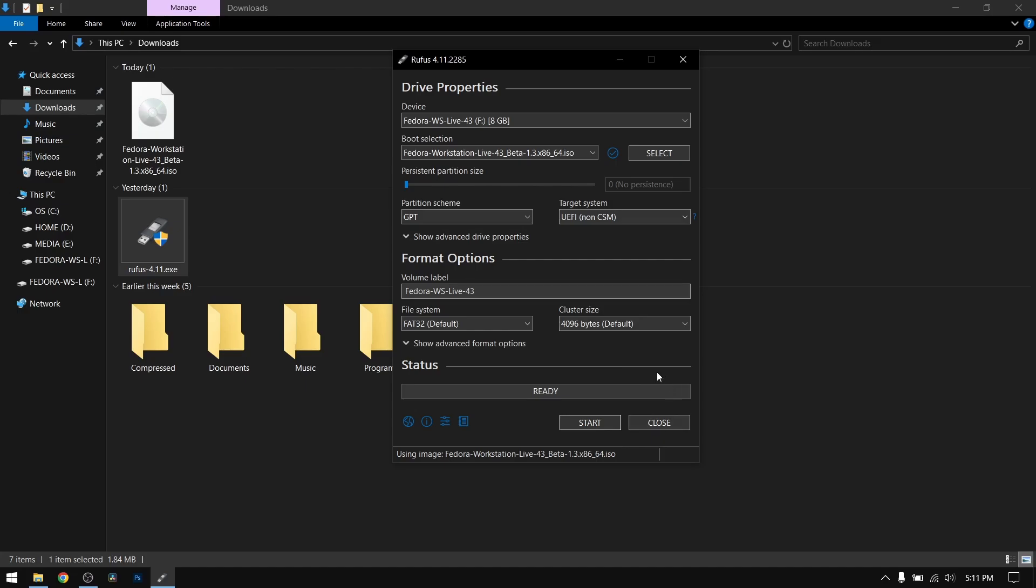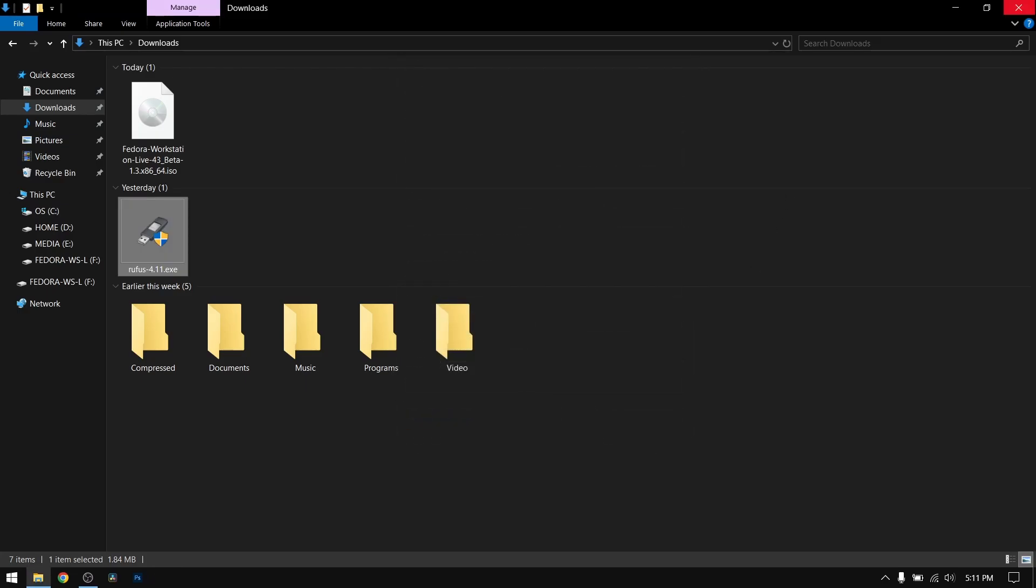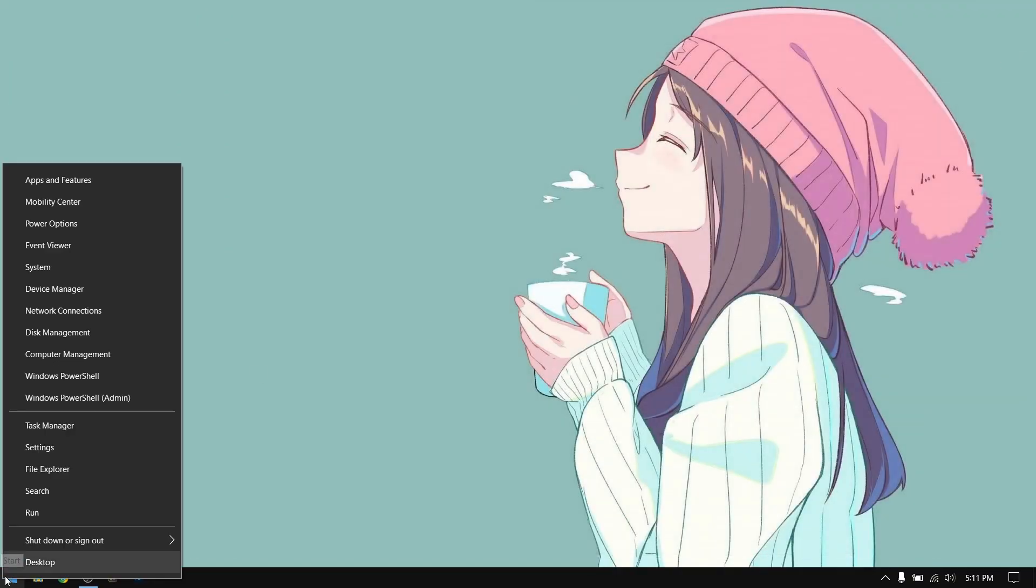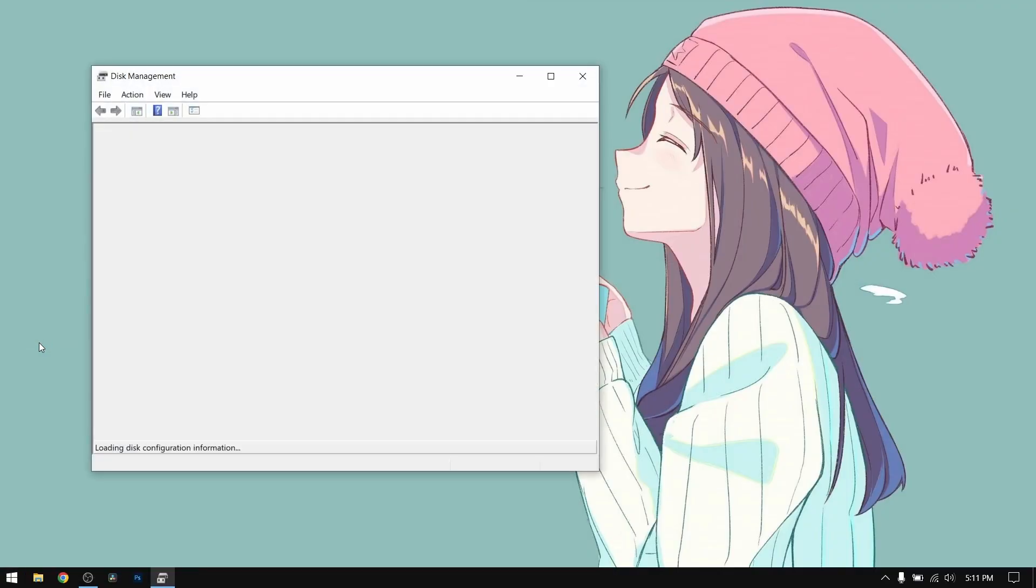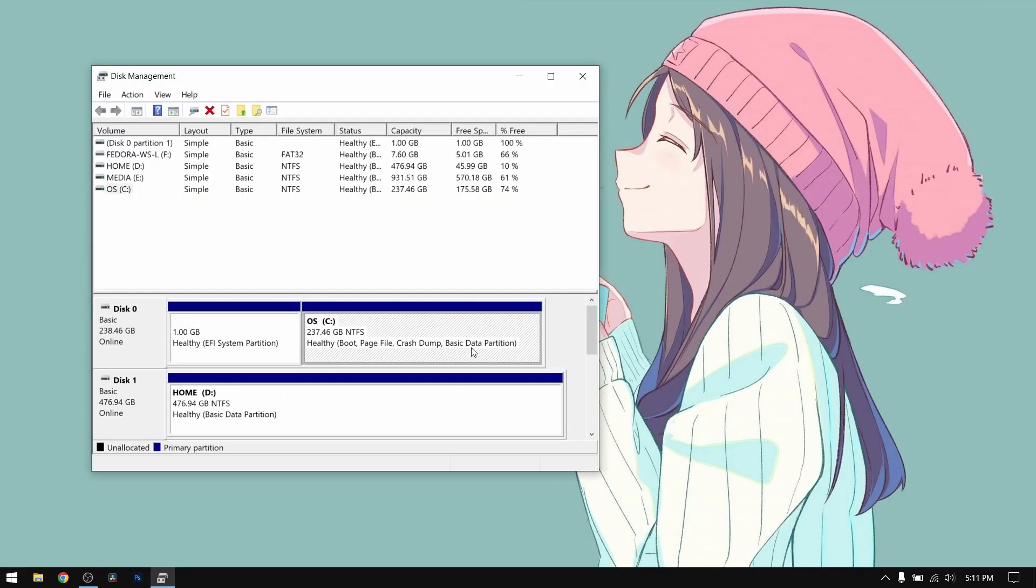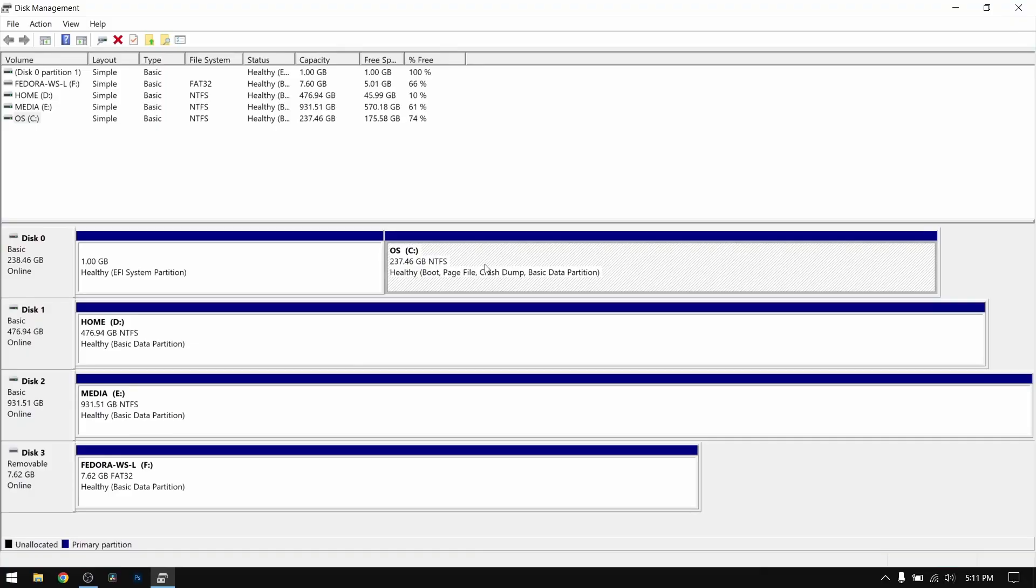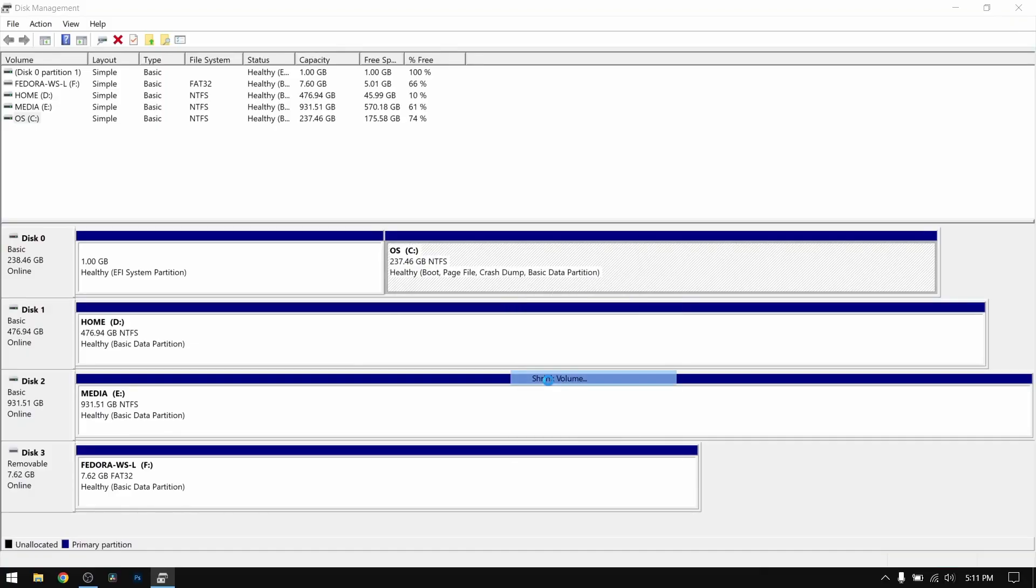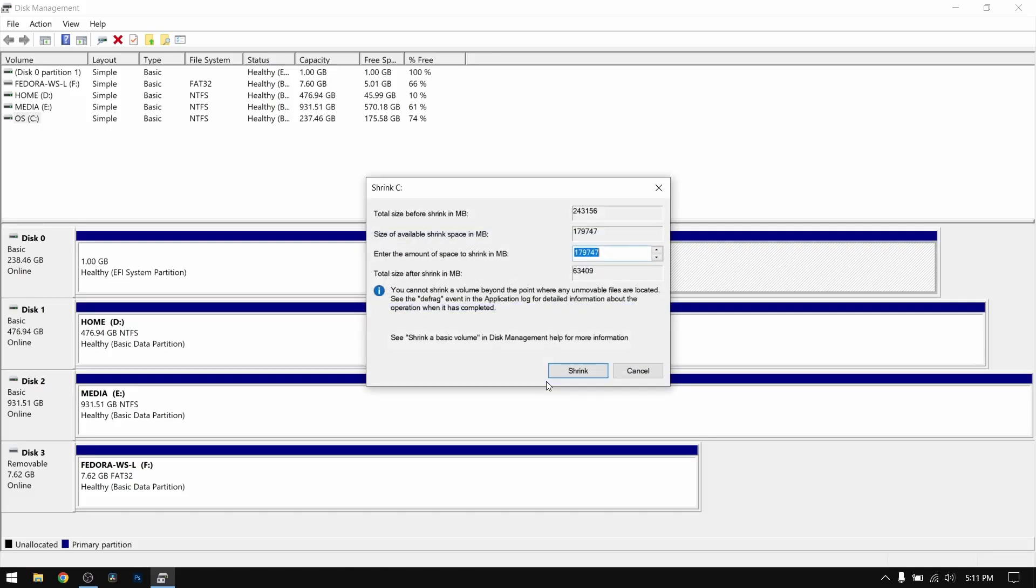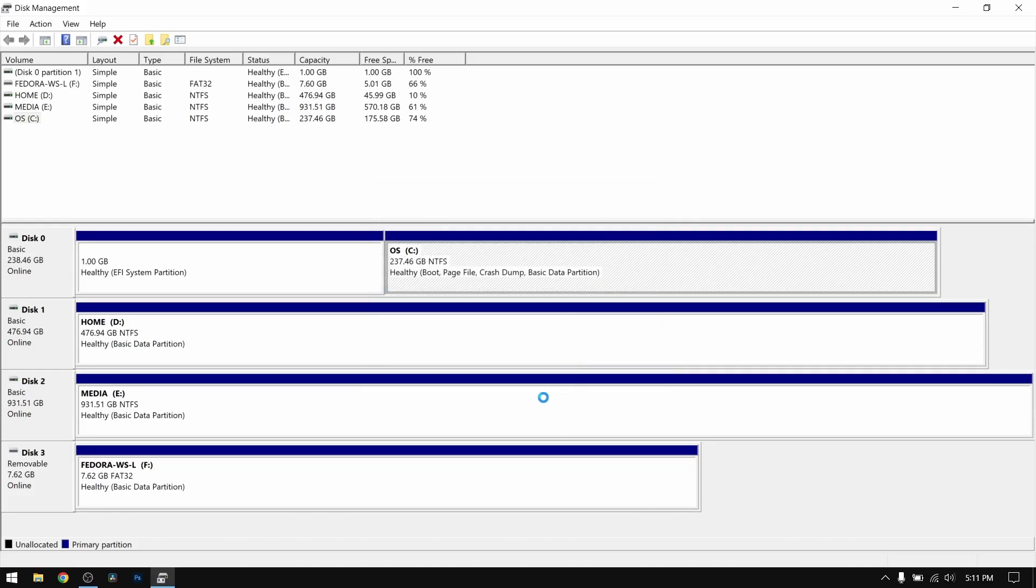Now close everything and right-click on your start menu and open disk management. Here, right-click on your local disk C or any other local disk and select shrink volume. I recommend giving at least 60 GB of free space for Fedora.